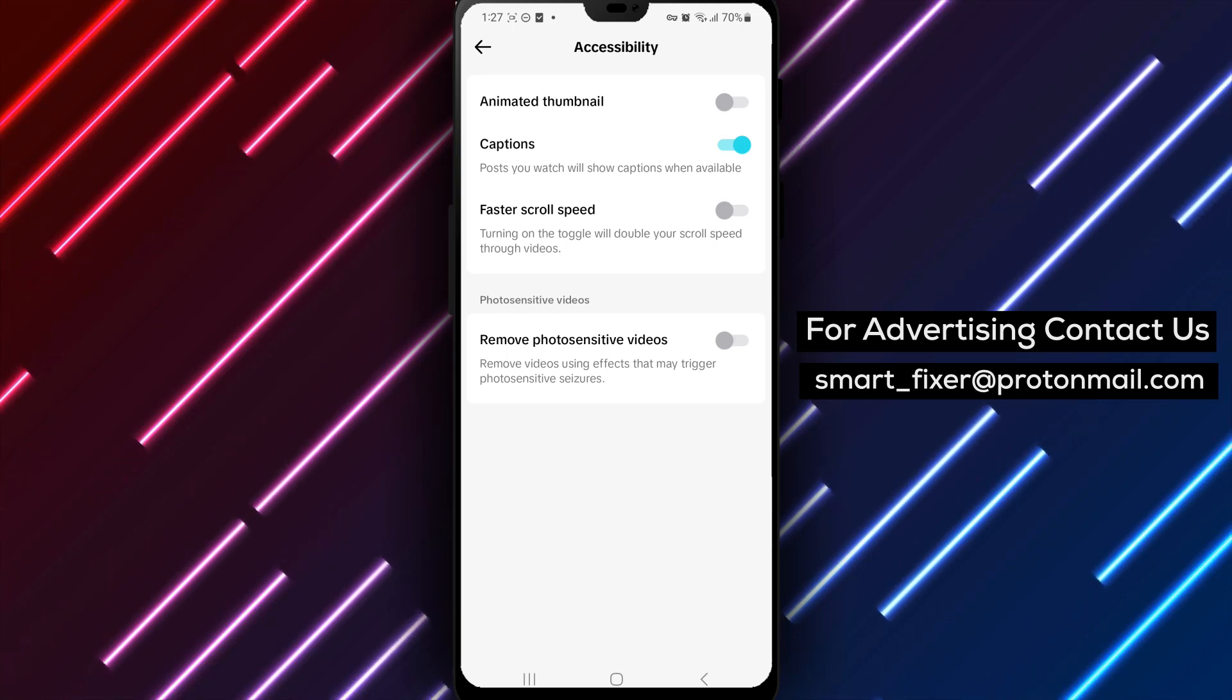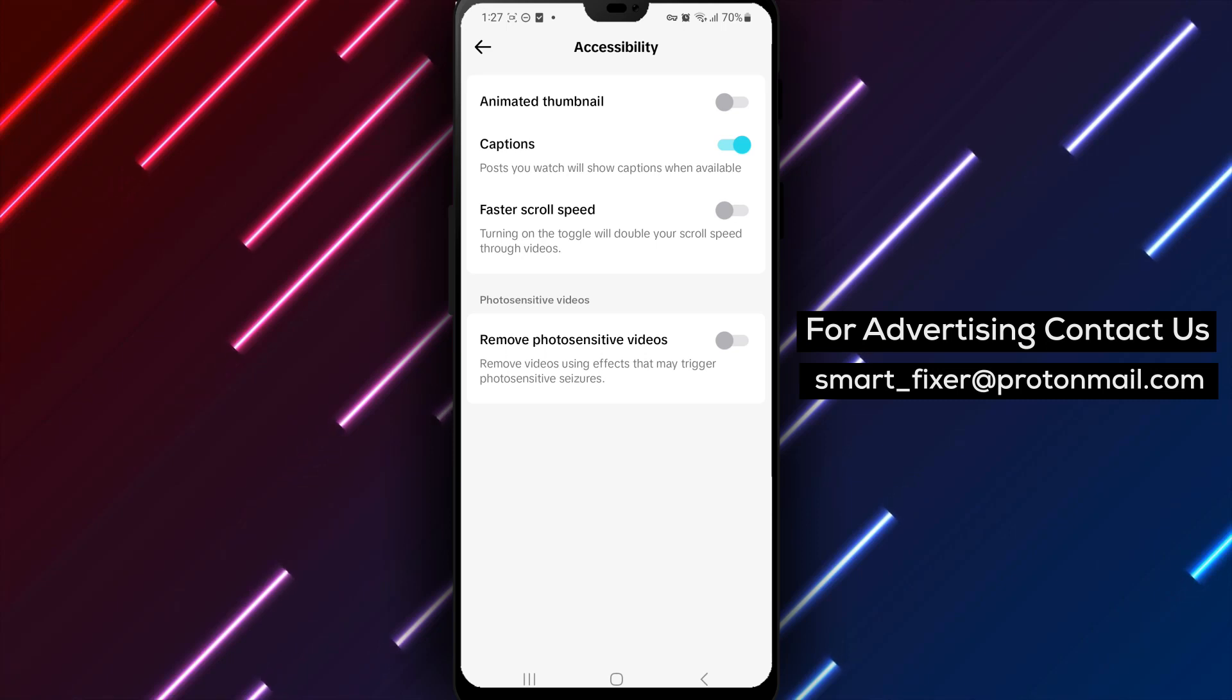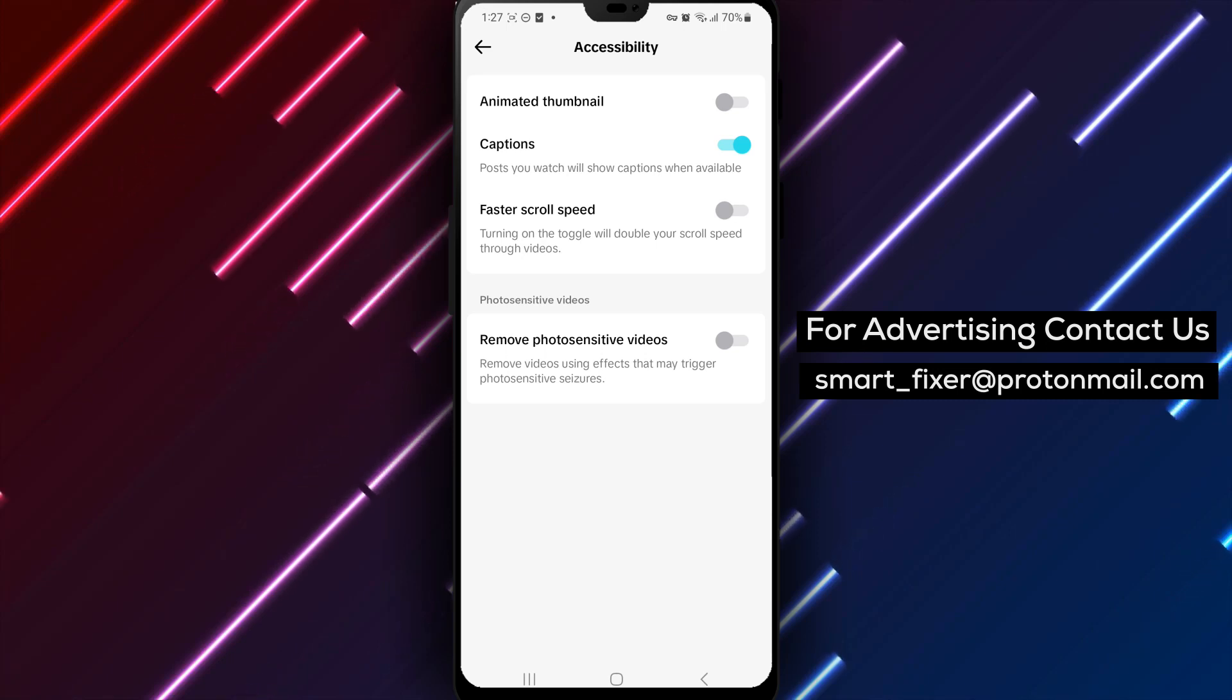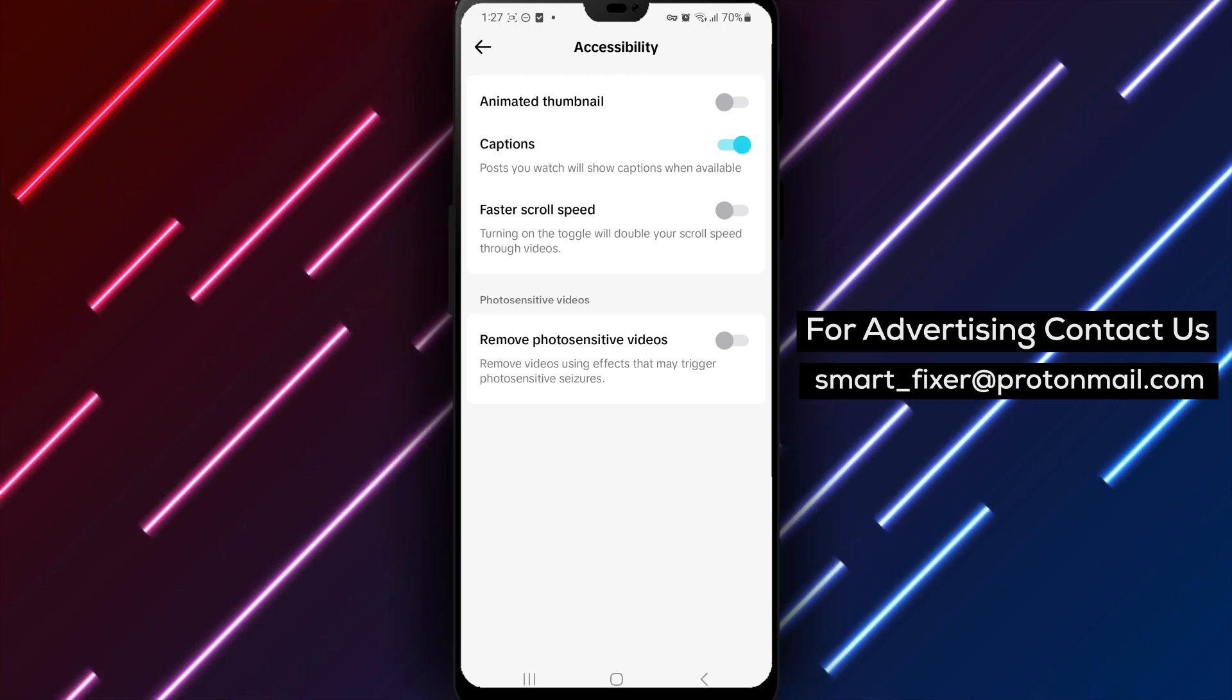We hope you find this guide helpful in enabling captions in TikTok. If you have any questions or need further assistance, please leave a comment below.